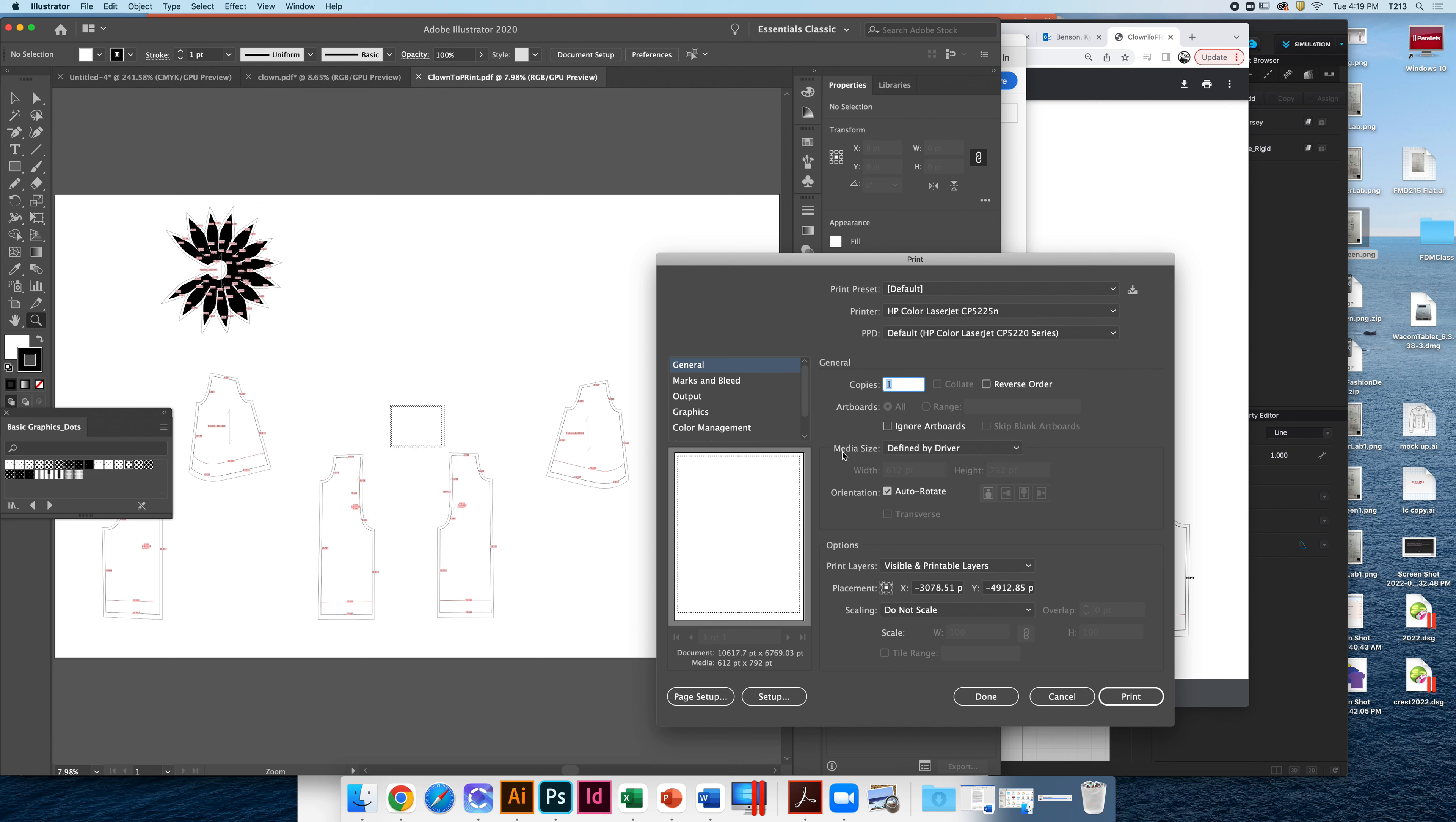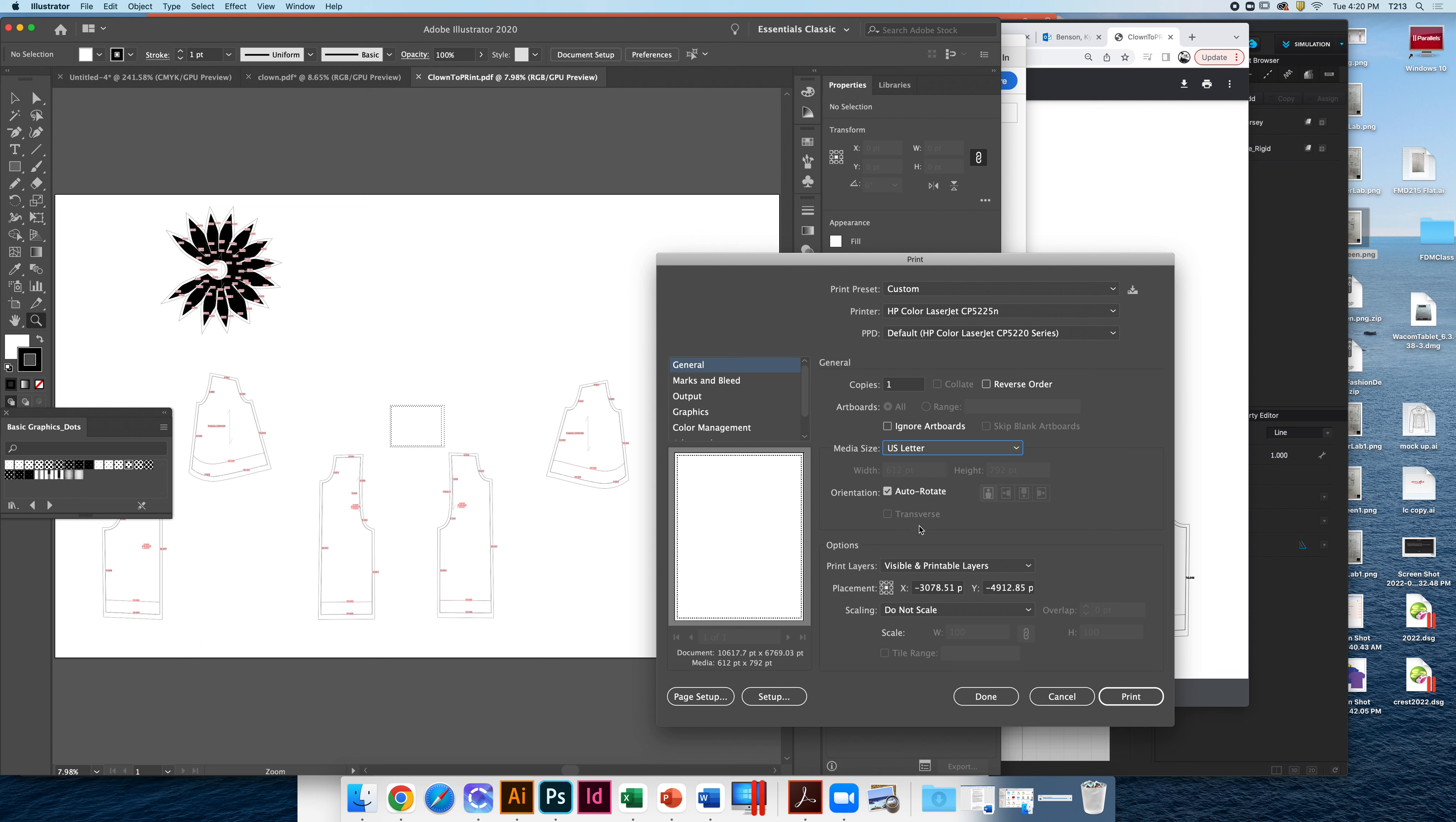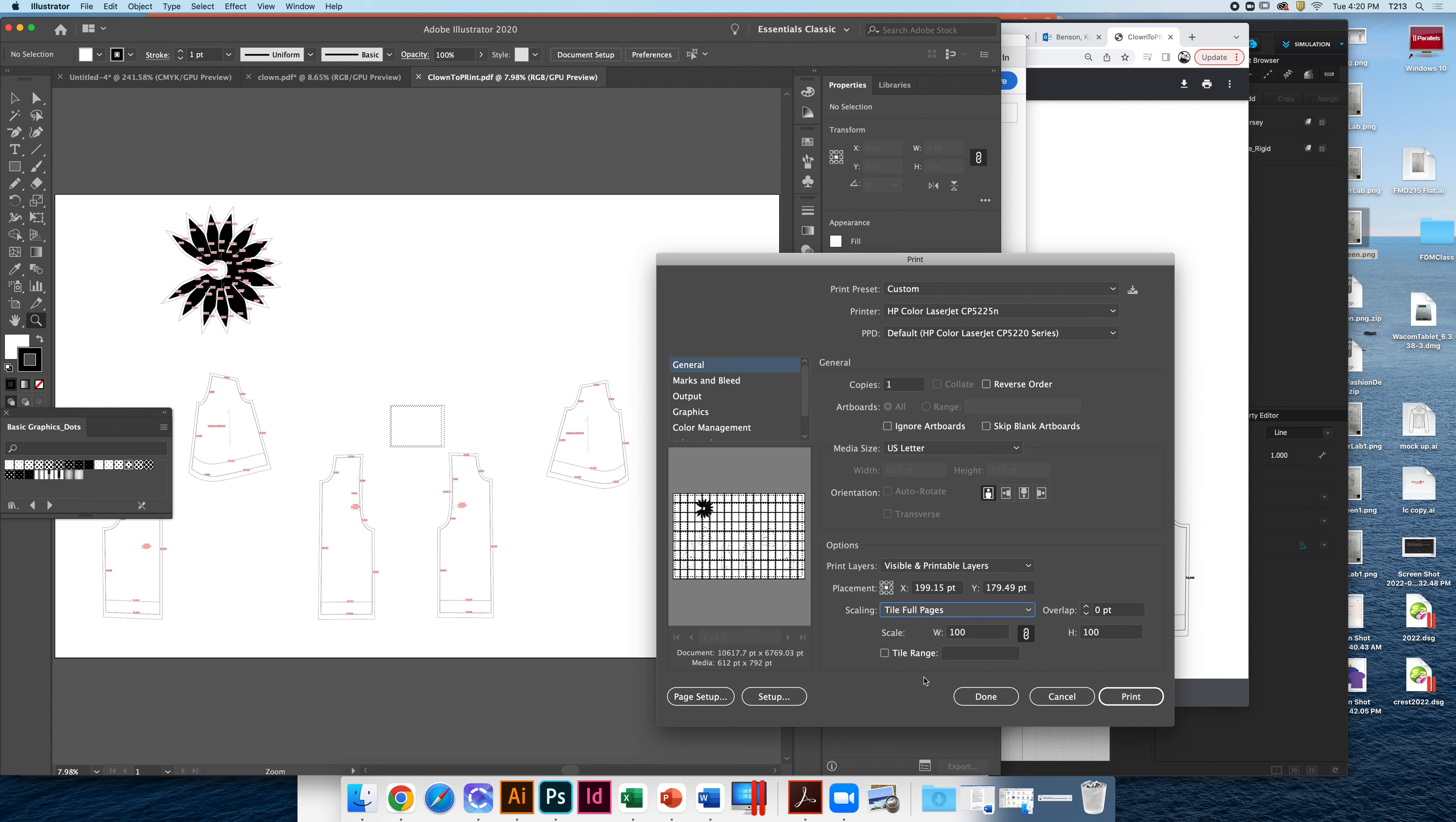So I'm going to say File, Print. And first thing I'll do is change my media size and I'll make sure it matches what's in my printer. I have US letter in my printer. So again, if I hit print right now, it's going to print nothing, a white piece of paper. You can see it on the artboard. So then the next step I need to do is under scaling, I need to choose this dropdown menu. I need to change to tile, tile full pages. And boom, look how many more pages it's going to print out now.